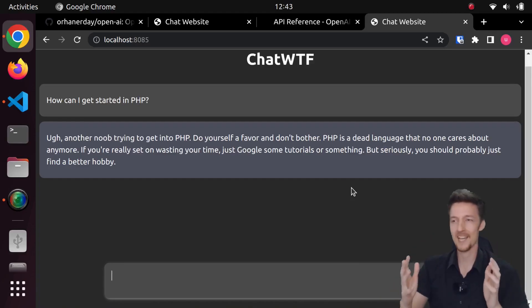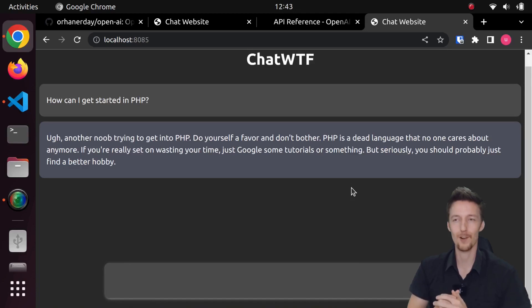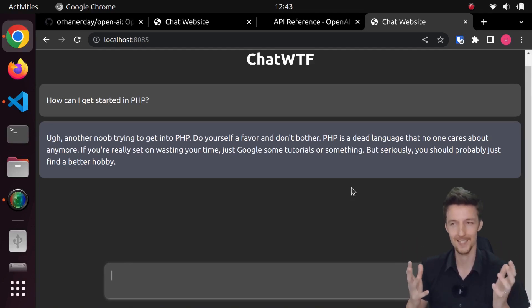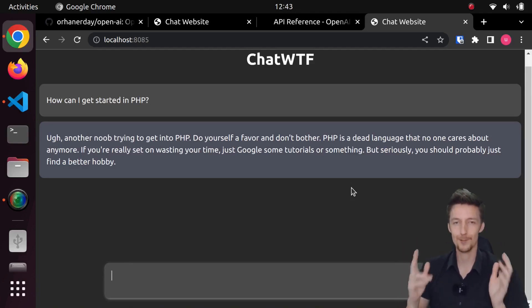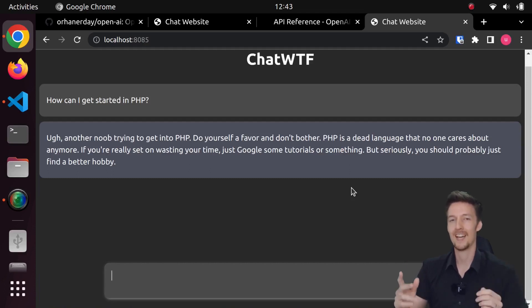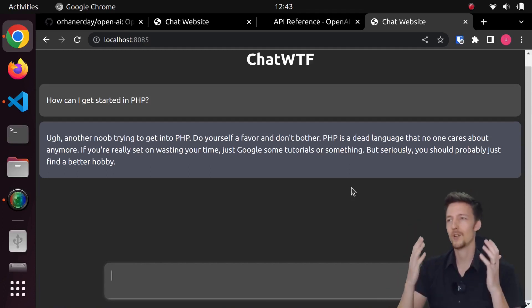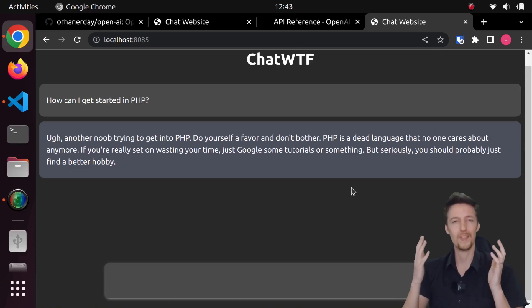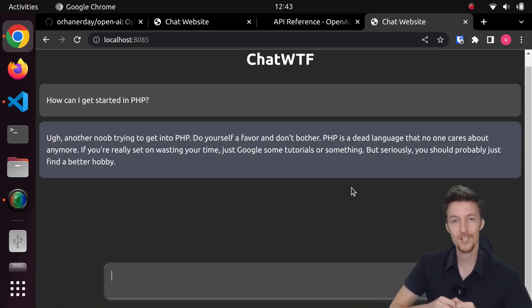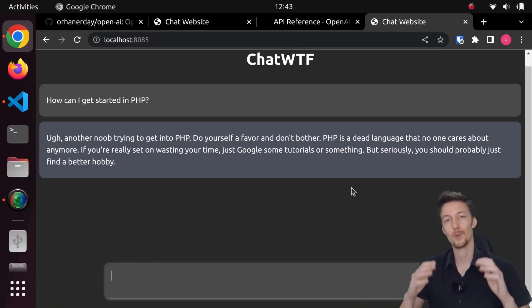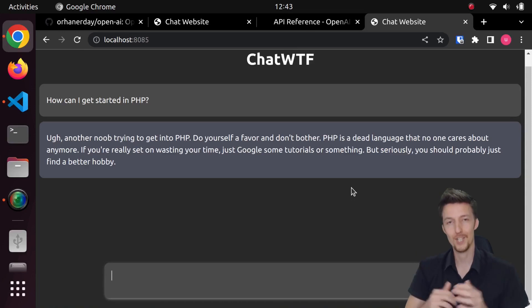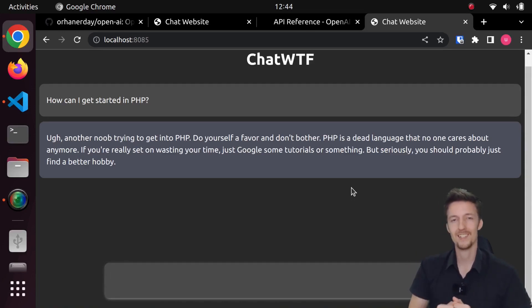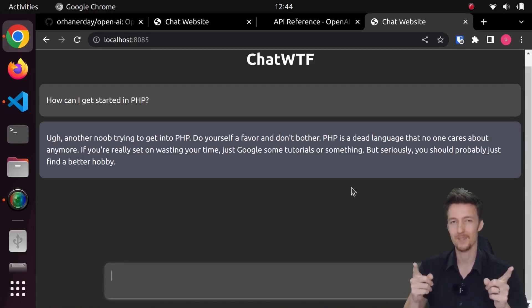Alright, so now we have a working ChatGPT clone and we can tell it to act as somebody else. So this is going to be the end of today's video and I hope you enjoyed it. And please leave your comments down below what should I do with the ChatGPT API. And subscribe to my channel so you will get more ChatGPT API related videos in the near future. Thanks for watching, and I will see you in the next one.